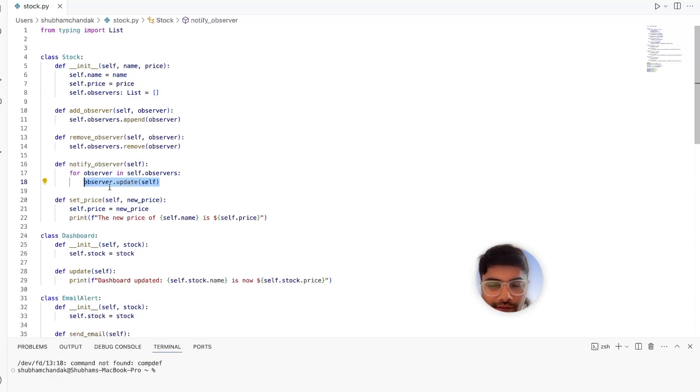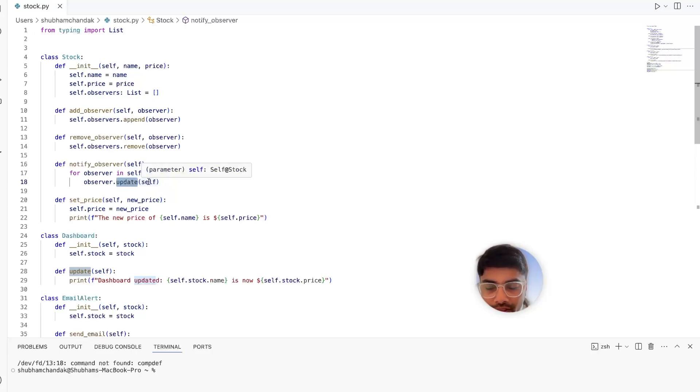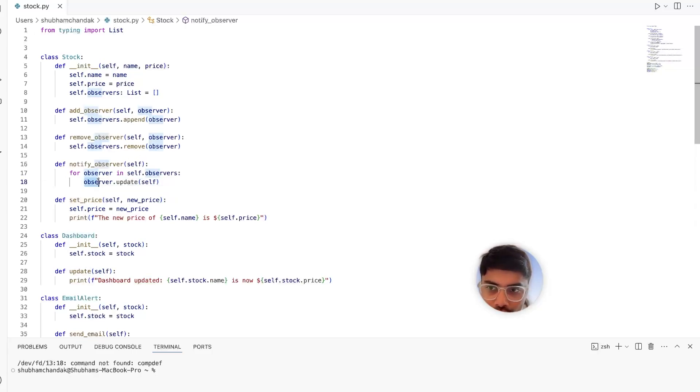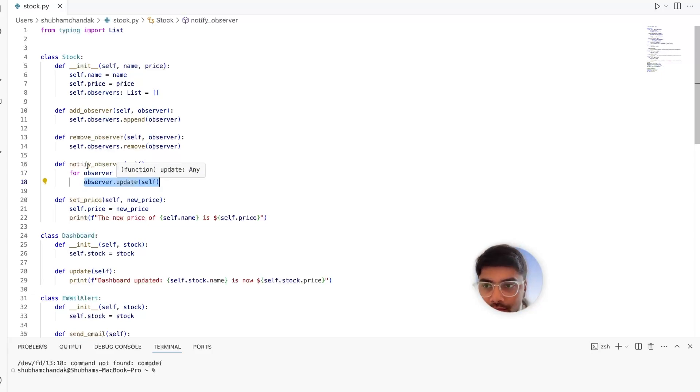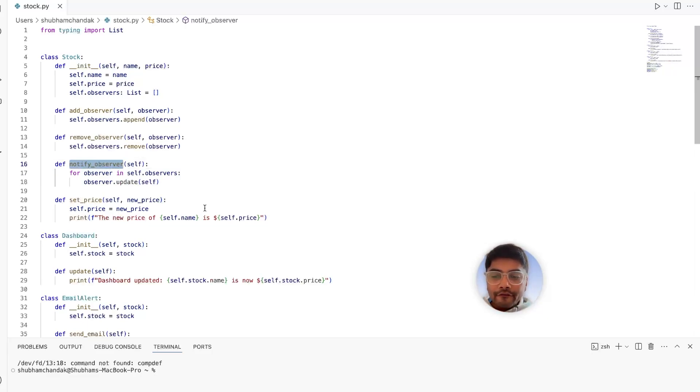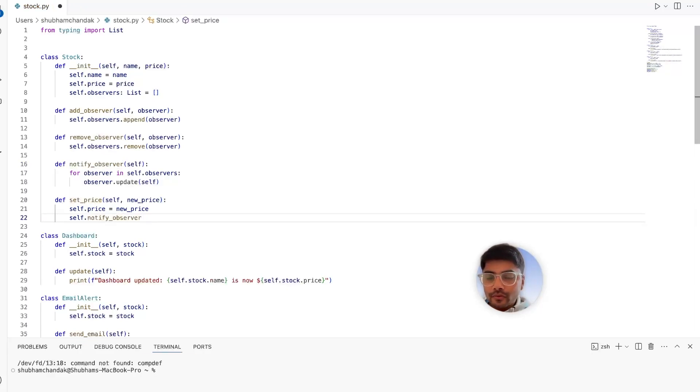The same interface is like they should simply have the update method that accepts this stock as an input. So if we follow the same interface for all the observers, our life becomes very easy by just calling this notify observer method every time the stock price is updated. So in the set price, we will also call notify observer and that's it.